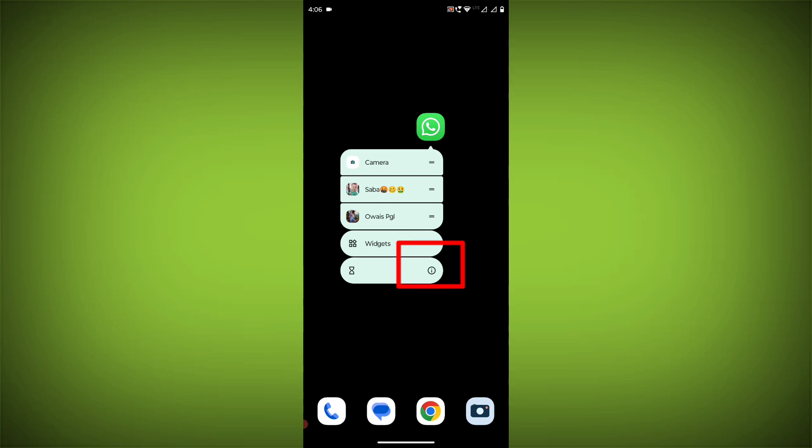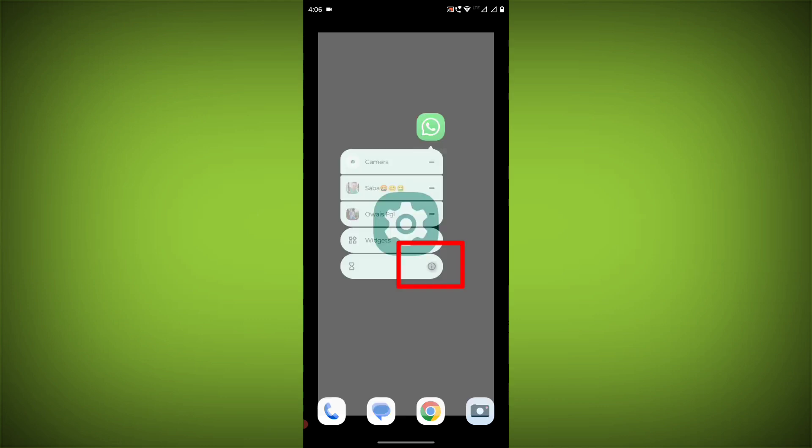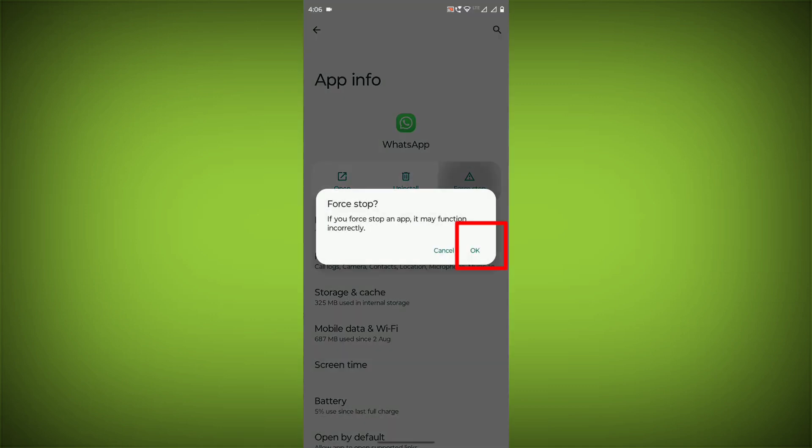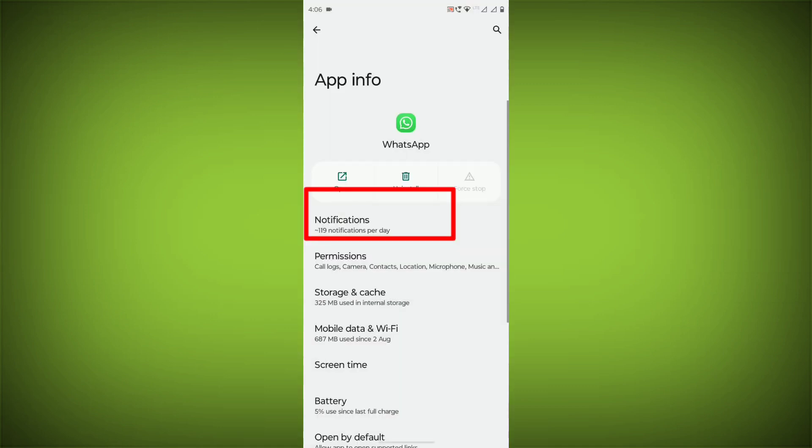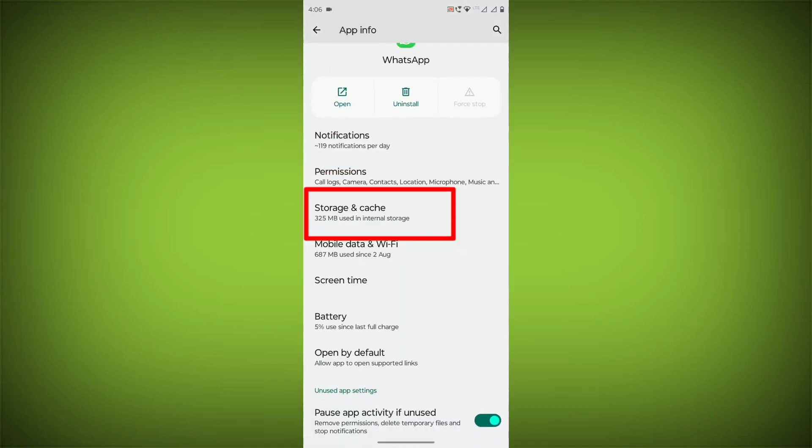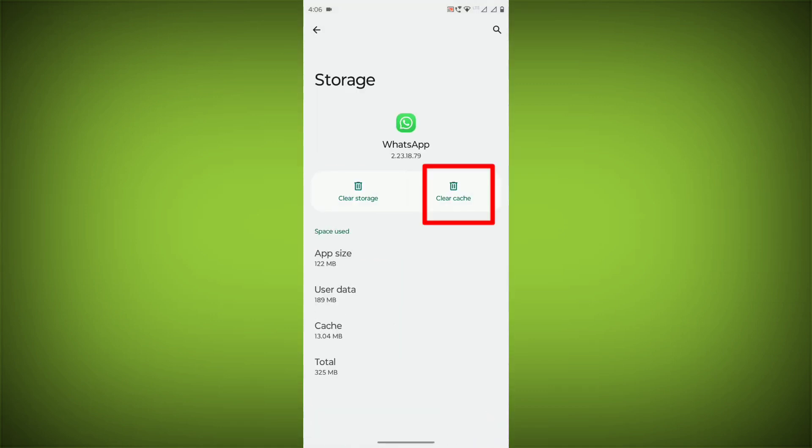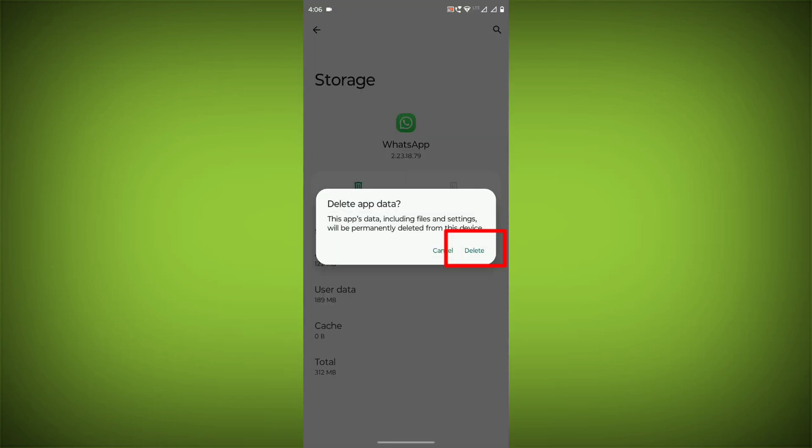long press on WhatsApp, click on App Info, then click on Force Stop, then go to Storage Cache, click on Clear Cache, and click on Clear Storage.